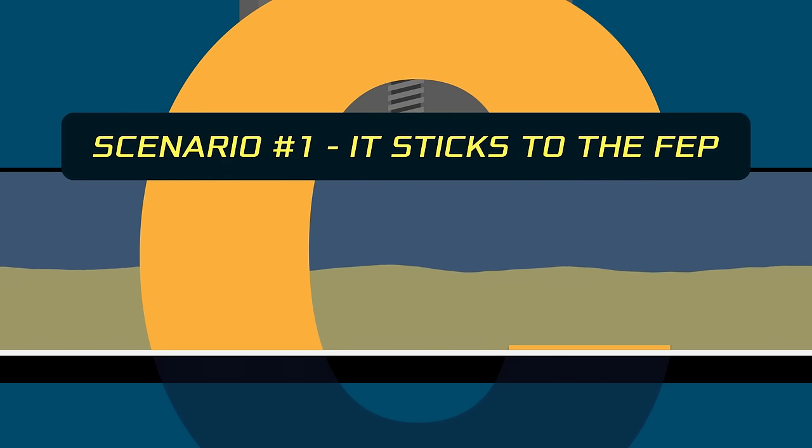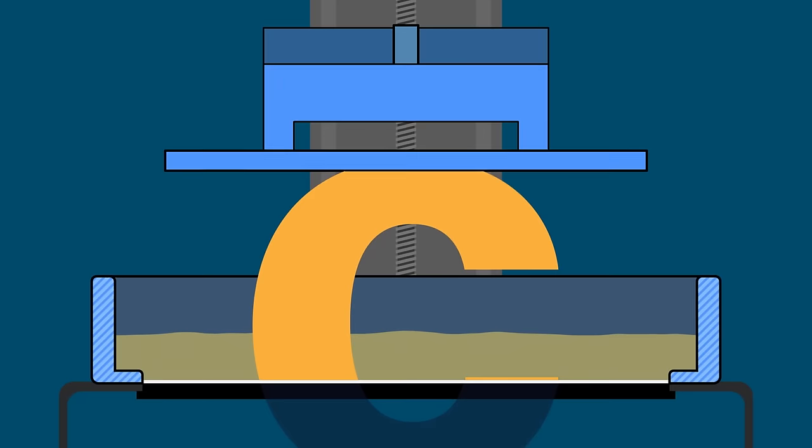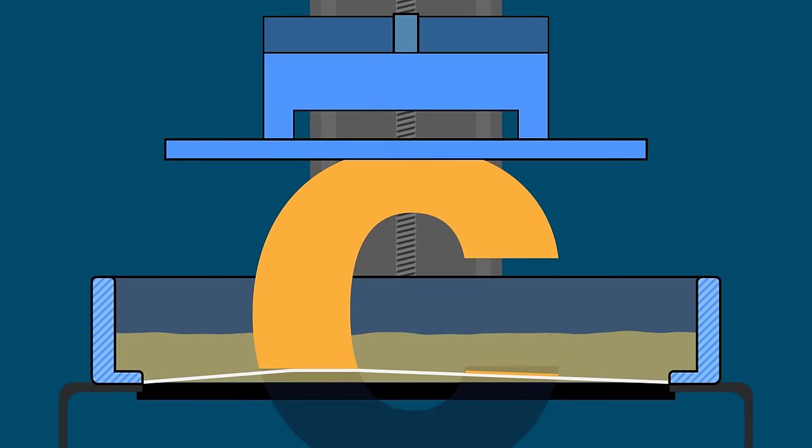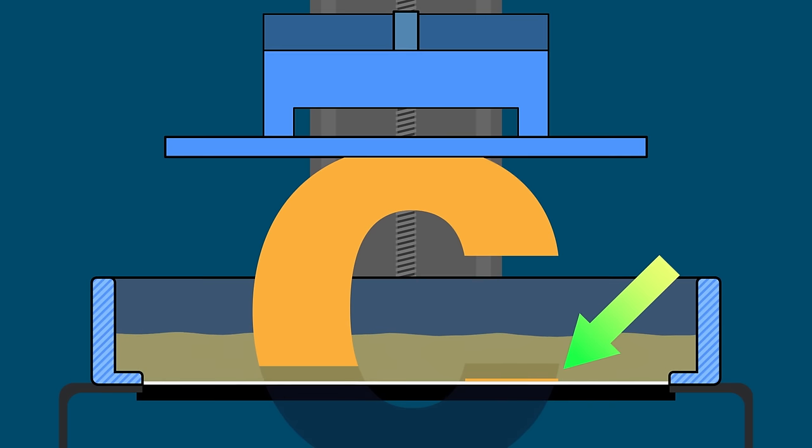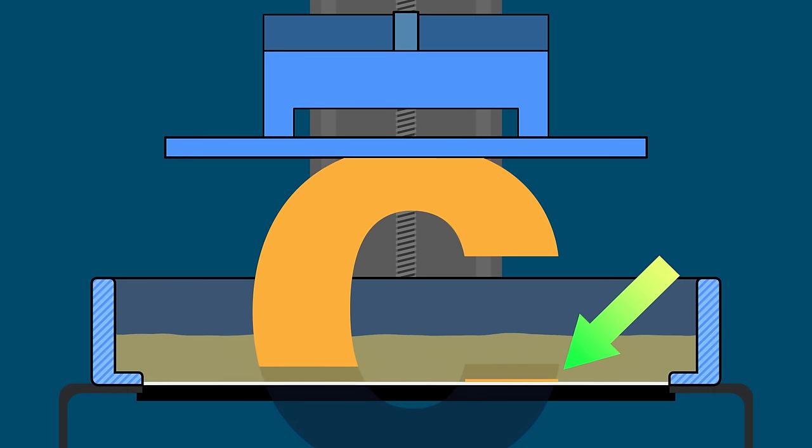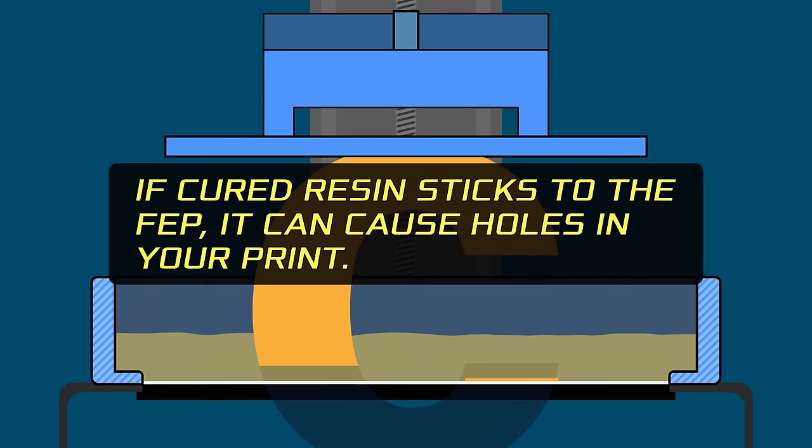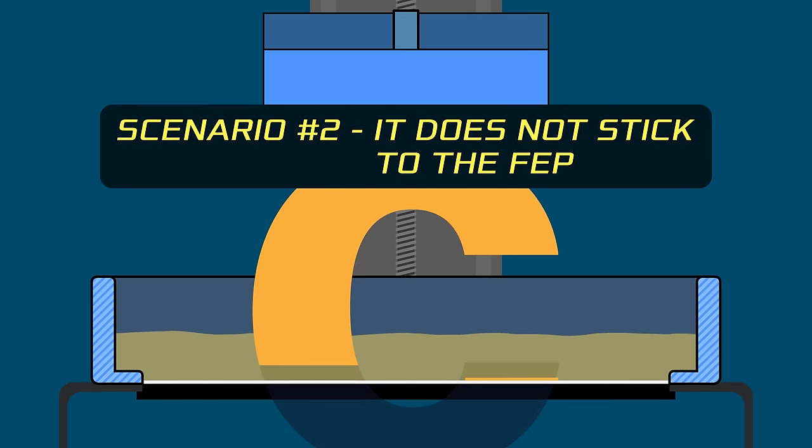First, it might just stick to the FEP. Since it isn't attached to the build plate at all, there's nothing pulling it up off the FEP. So it might just stick there, especially if the FEP was dirty or cloudy. And if cured resin sticks to the FEP, it can cause holes in your print.